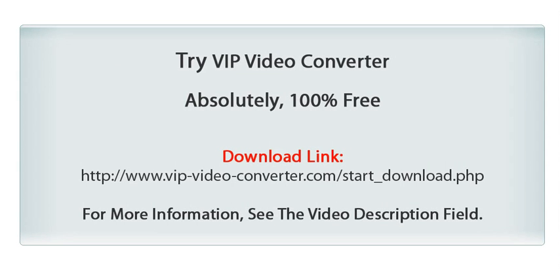VIP Video Converter supports more than 250 video and audio formats. Try VIP Video Converter for free. Download it now.